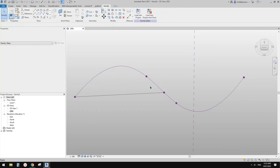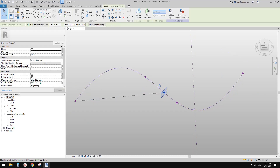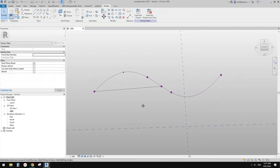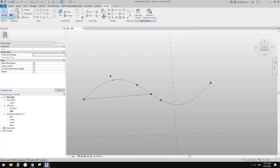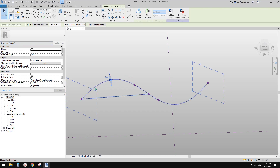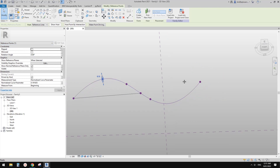So that's the measurement type of the reference point and all these options — the measurement type of a reference point on a reference line.